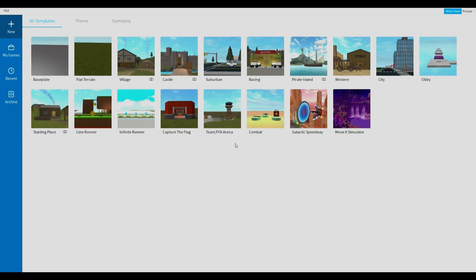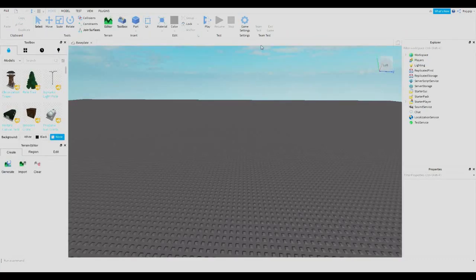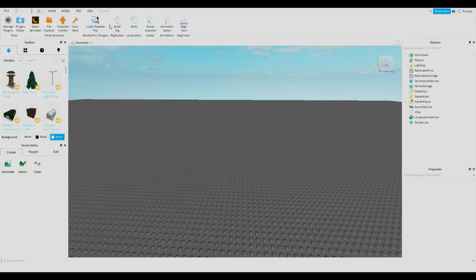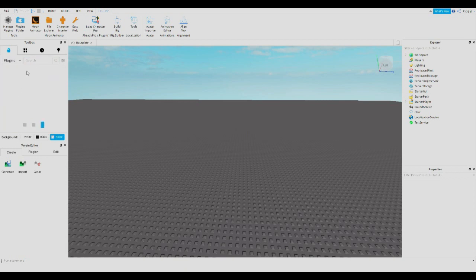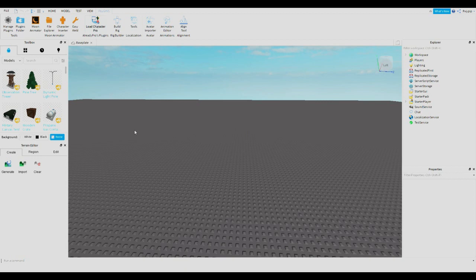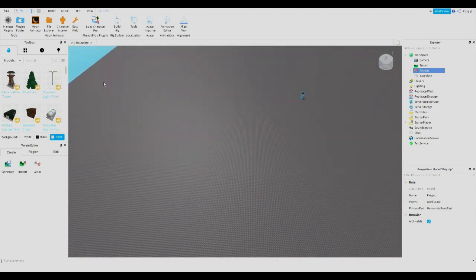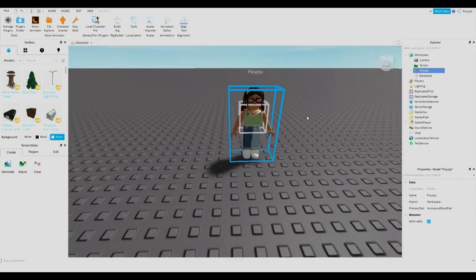Go ahead and open Roblox Studio — it comes with Roblox, but if not you can Google it and download it. Go to the Baseplate and let it load in. Once you're in, go all the way over to the Plugins tab. Go to 'Load Character Pro.' If you don't have that plugin, go down to Plugins and search for it. Once it's downloaded you may need to restart Studio. Then click on it, type in the avatar you want to use — I'm using my avatar, 'pixipip' — hit Spawn R15, and make sure you check 'Spawn at Origin' so it doesn't spawn somewhere random.